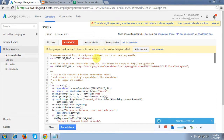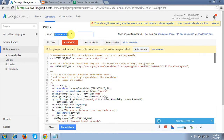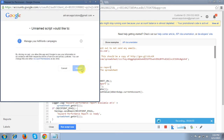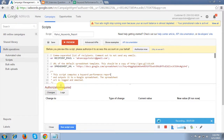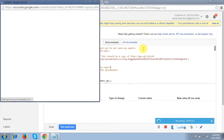After that, mention the name of the report you are generating — I'll name it "Rahul Keywords Report." Then click Authorize Now. I click Authorize Now, then confirm and accept. It shows an authorization required error, so click Authorize Now again and accept.